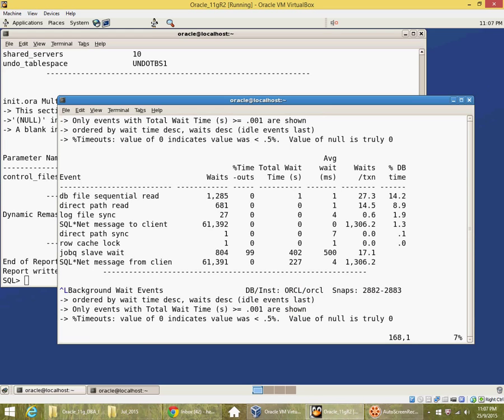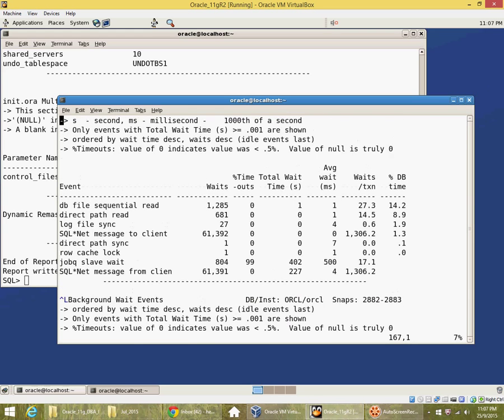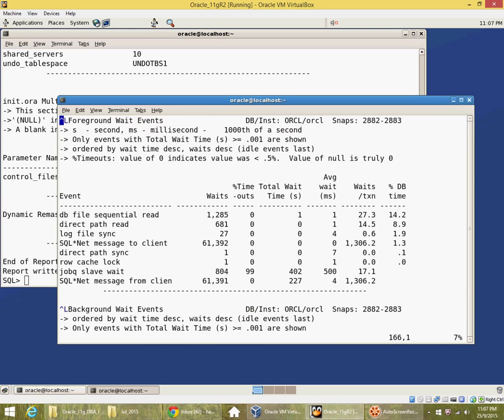Shows me in my wait events here, foreground wait events.